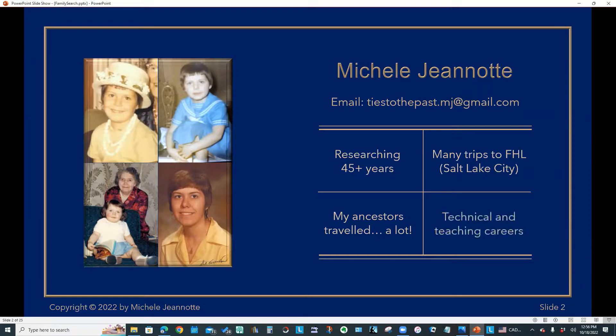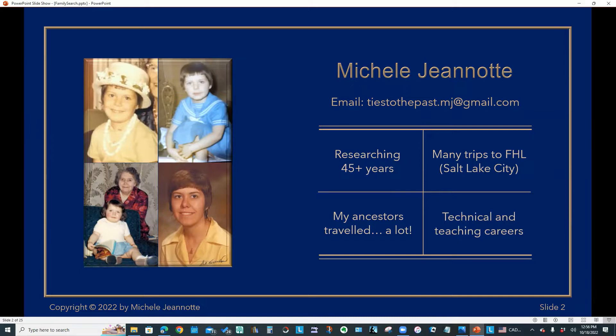I have 24 years experience in the computer industry, and another 18 years as a private tutor. So those two careers have given me a very useful combination of skills that I've been able to apply to my genealogy activities.